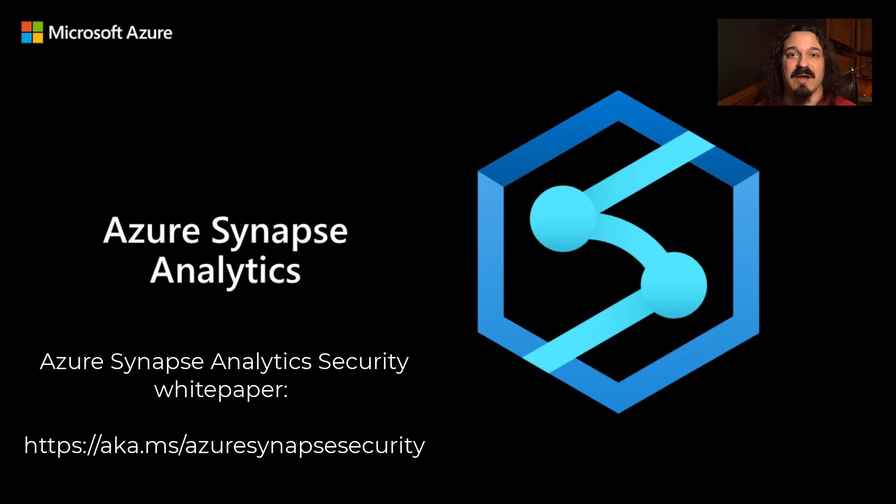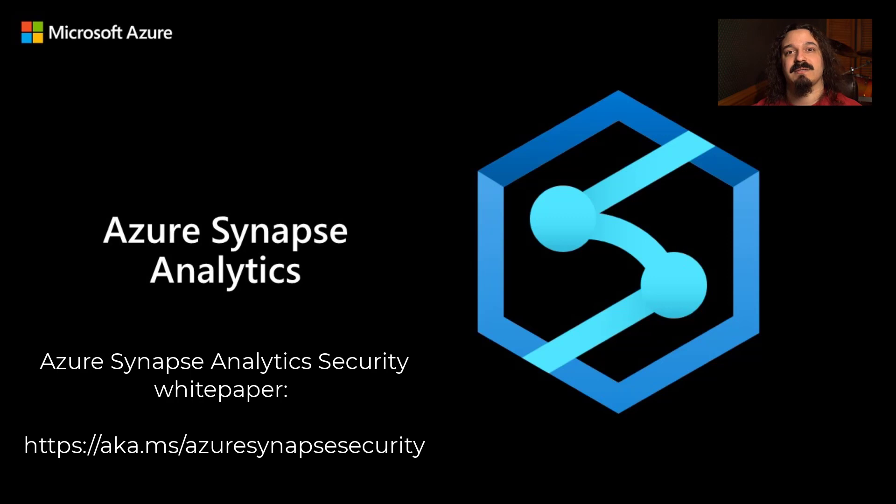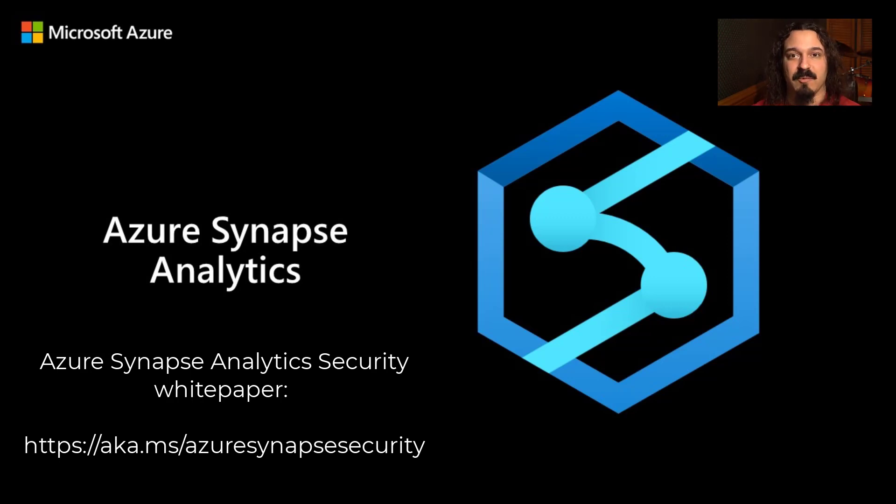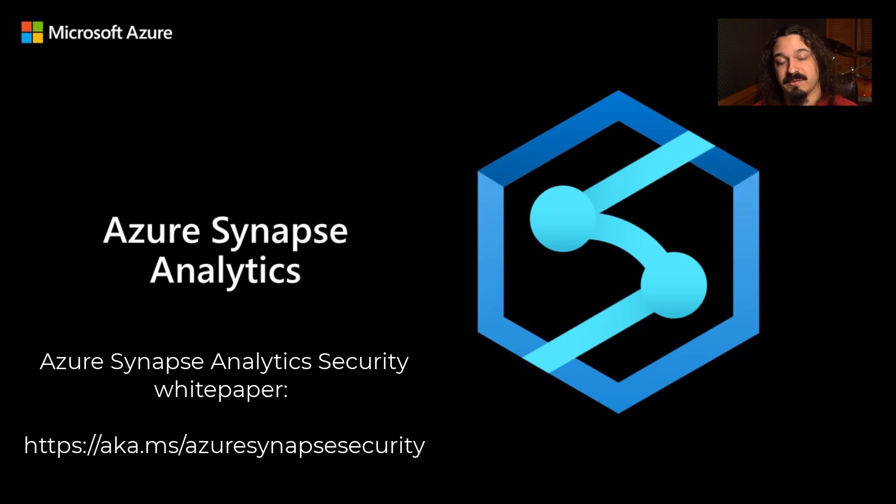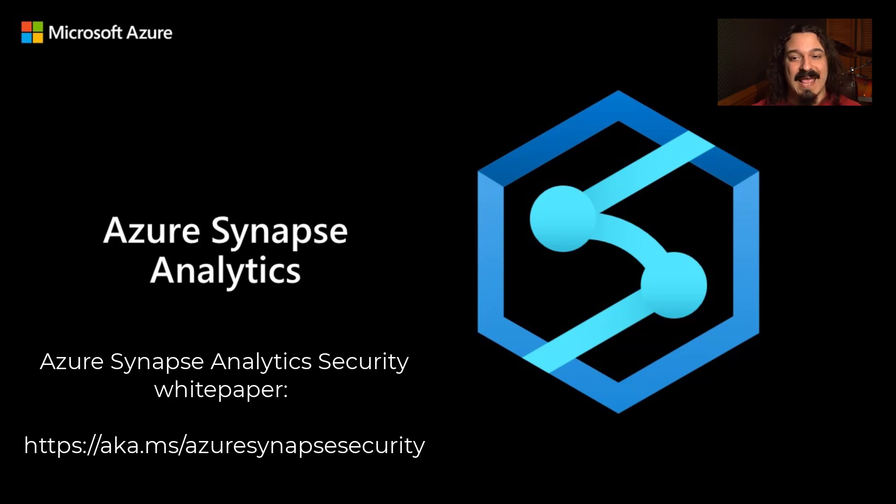If you want to see best practices, if you want to see use cases, security is something that people are always talking about. People are very interested in how they can secure their data with Azure Synapse, and this is where you want to find those answers. You can find that at aka.ms/azuresynapsesecurity.